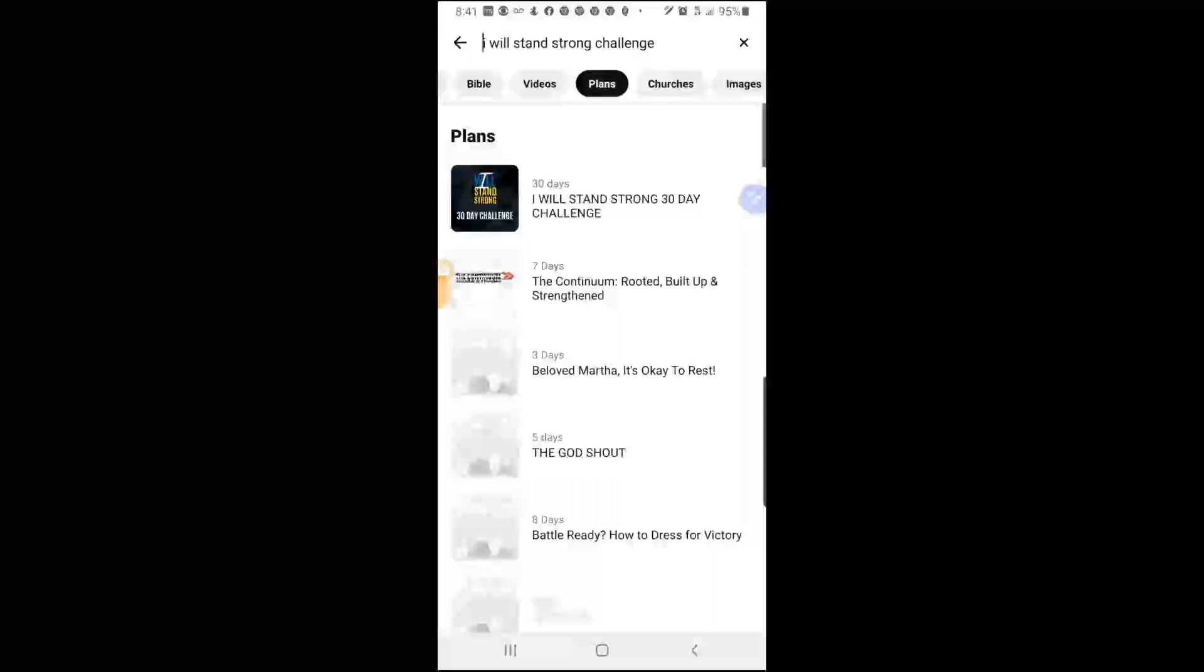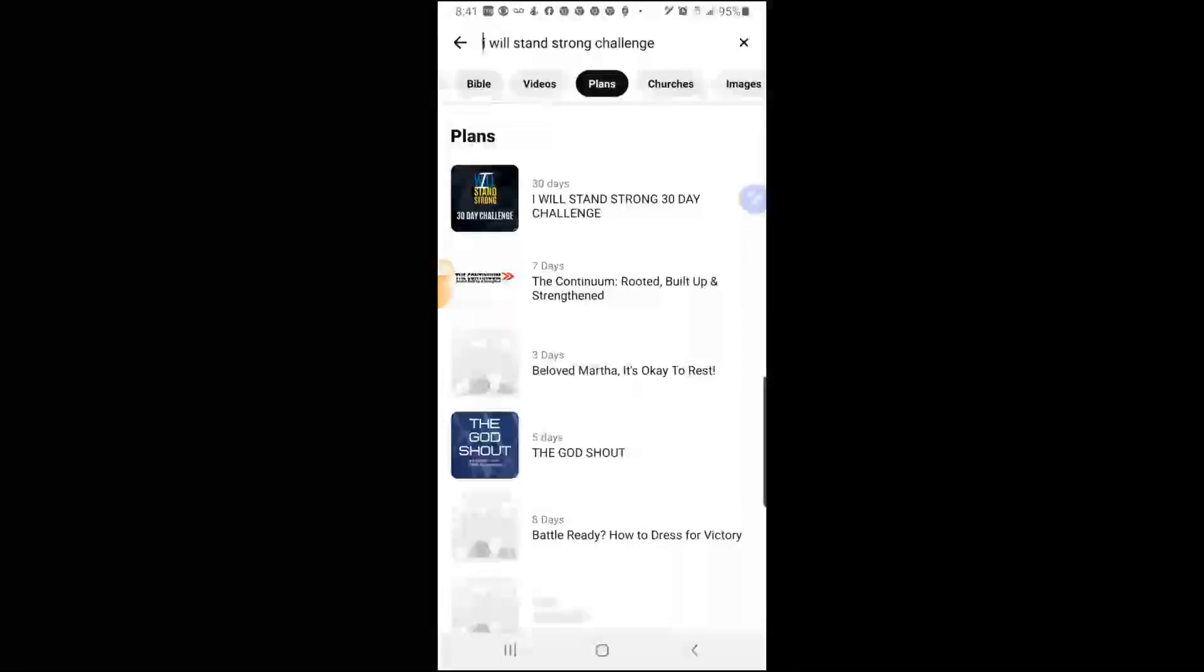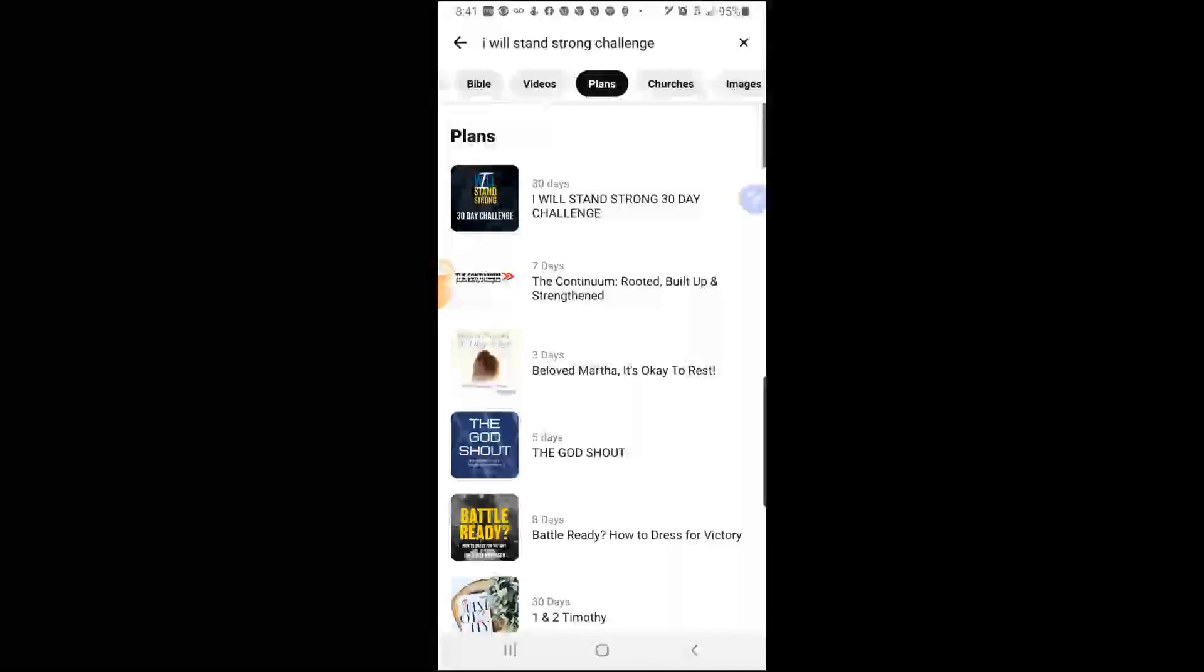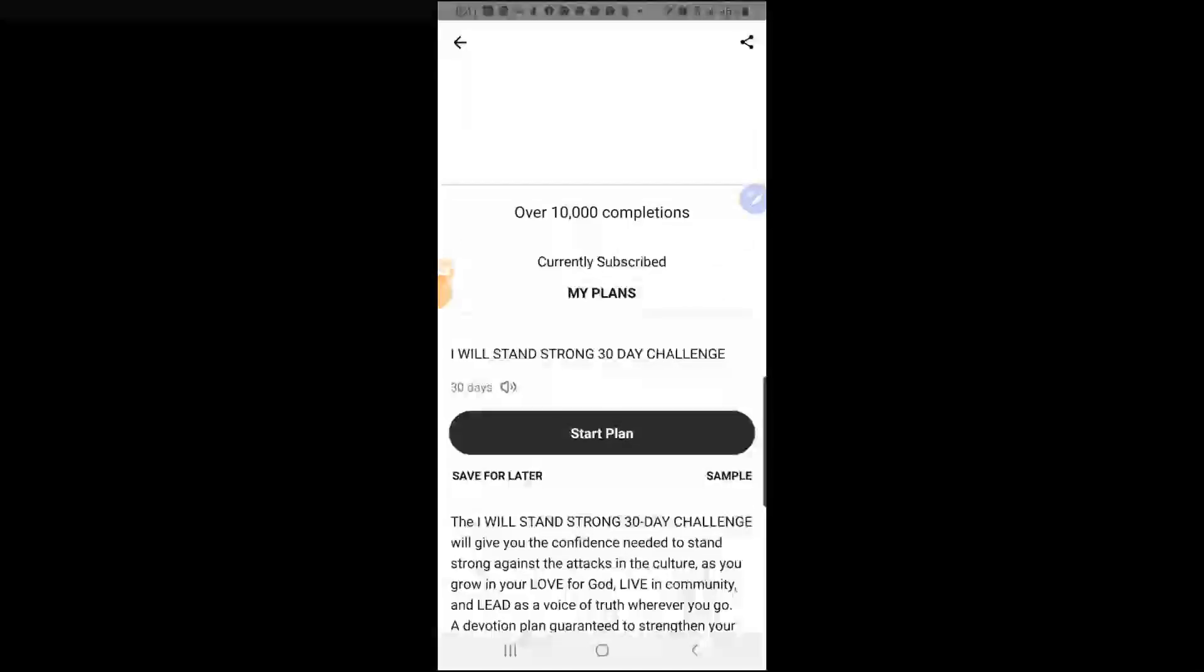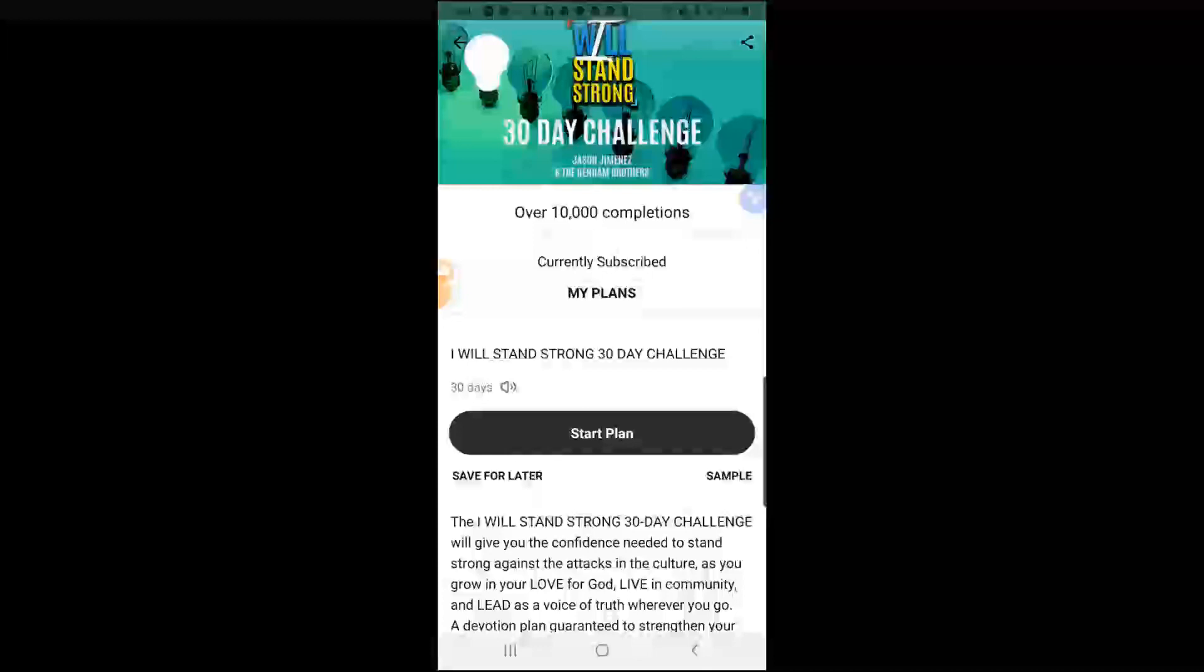It comes up. Now click on the 30 day I will stand strong challenge, so click on that. It comes up. Now click on start plan.